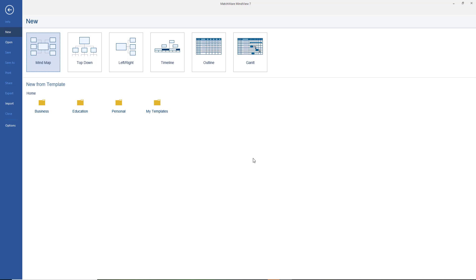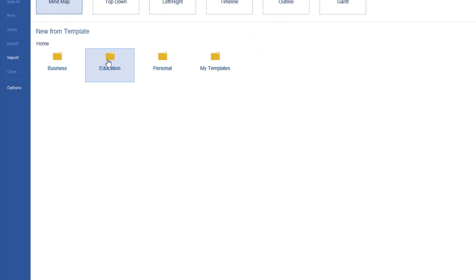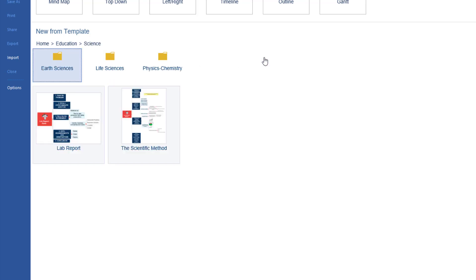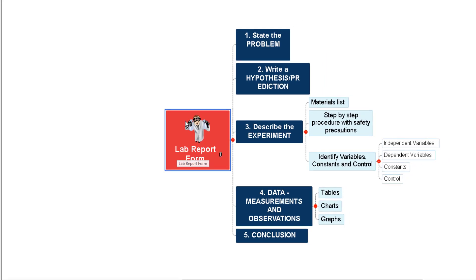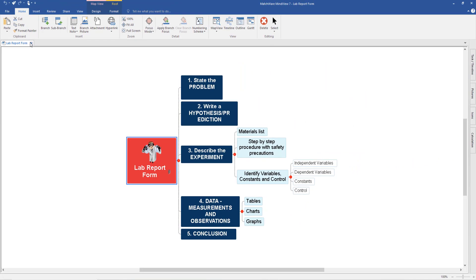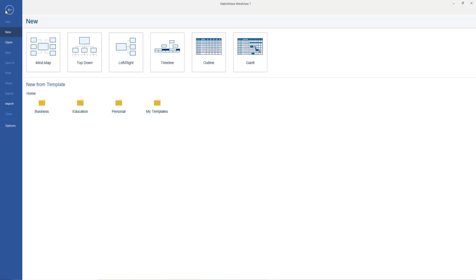When you open up Mindview 7, this is what you get. You can start from templates — if you go to Education, you might be doing a science degree, for example, and you can open up a lab report. This gives you ideas and methodologies to work off, so definitely worth a look at. But I don't want that, so I'm going to use the little X and close it.